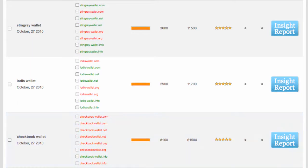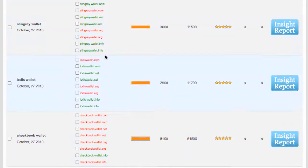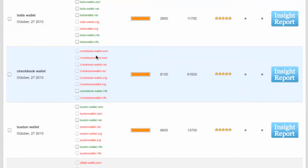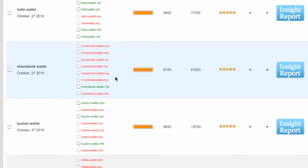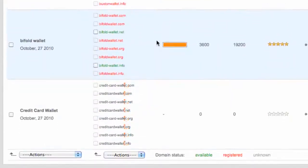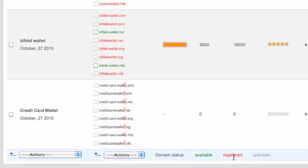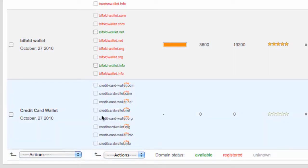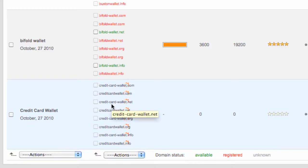So we check these on the fly. You can see these ones are still going here. And so obviously here, checkbook wallet for example, there's only one green there and a lot of red. So the red, what we see here, the key at the bottom is registered. The green is available. And unknown, obviously the searches are still going through for that one.